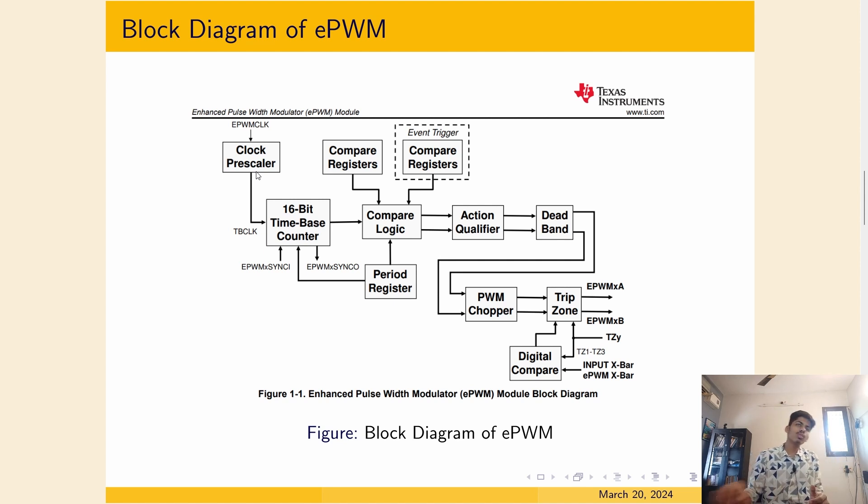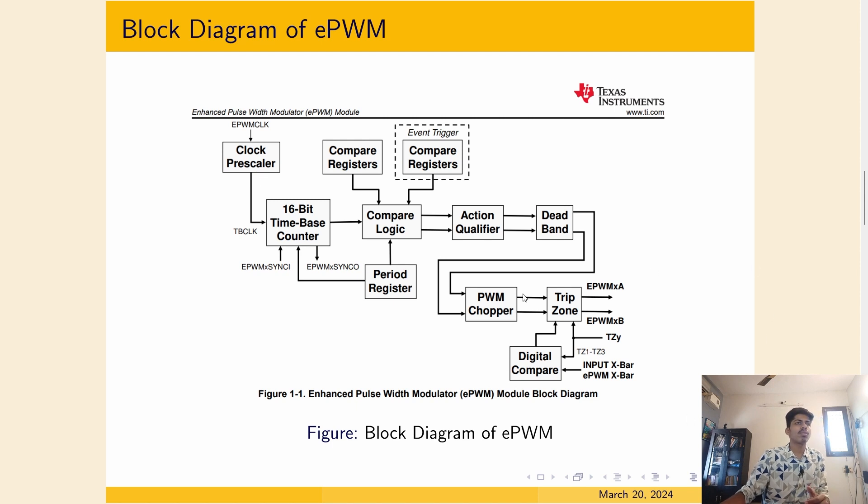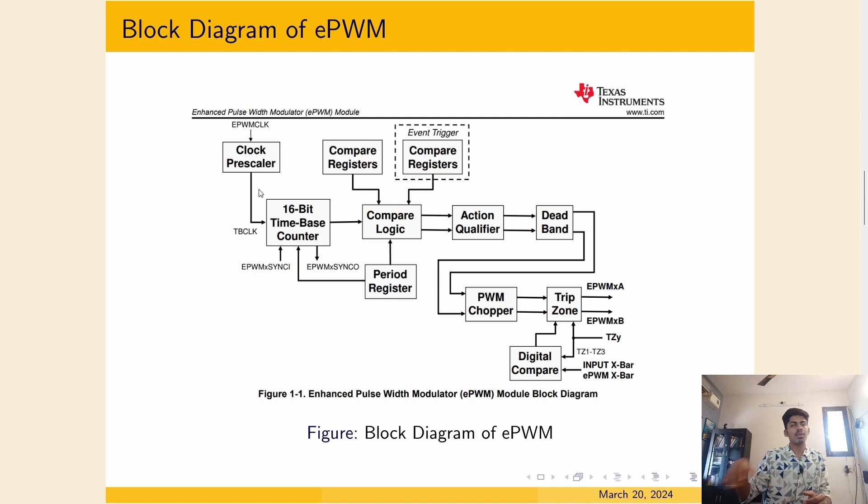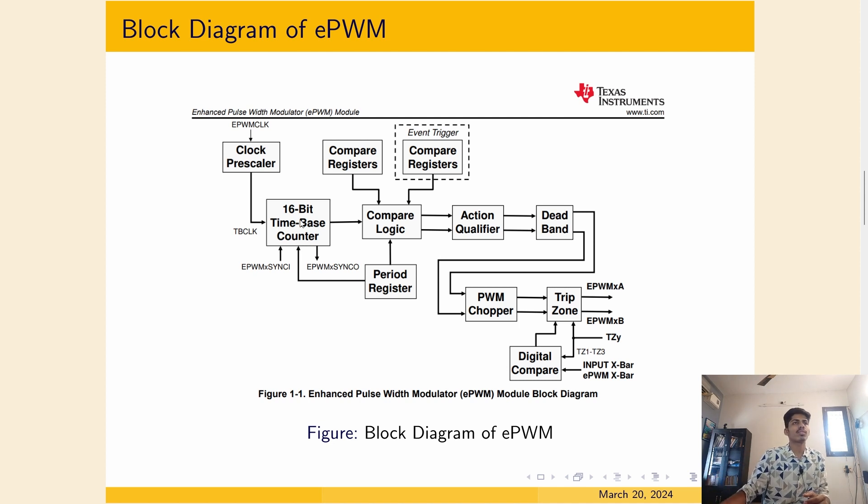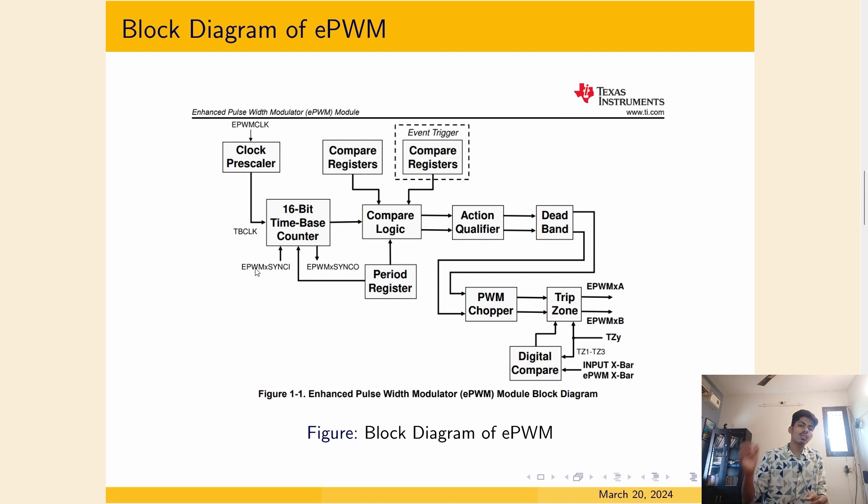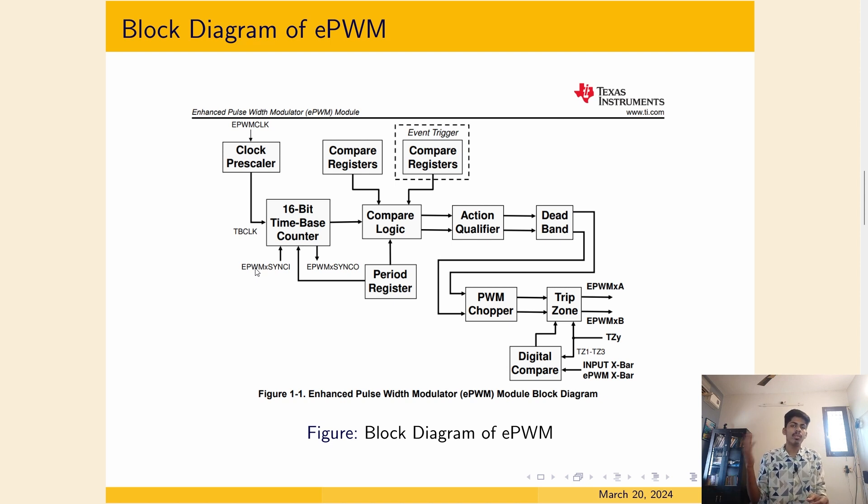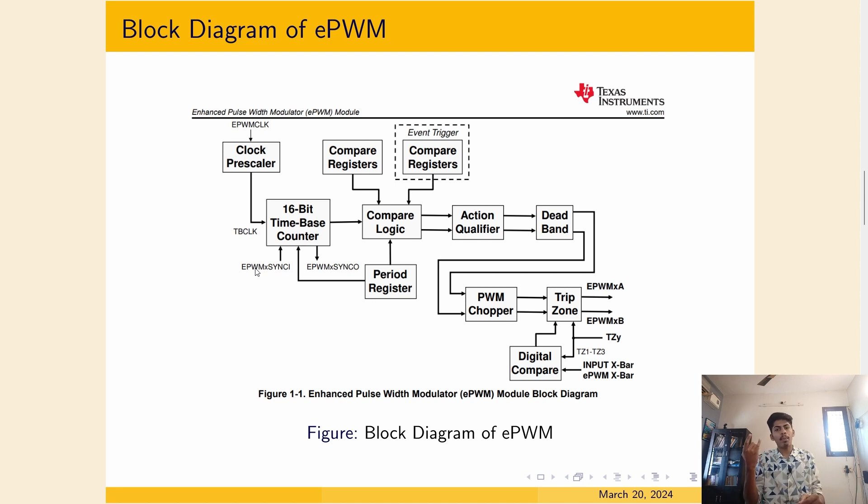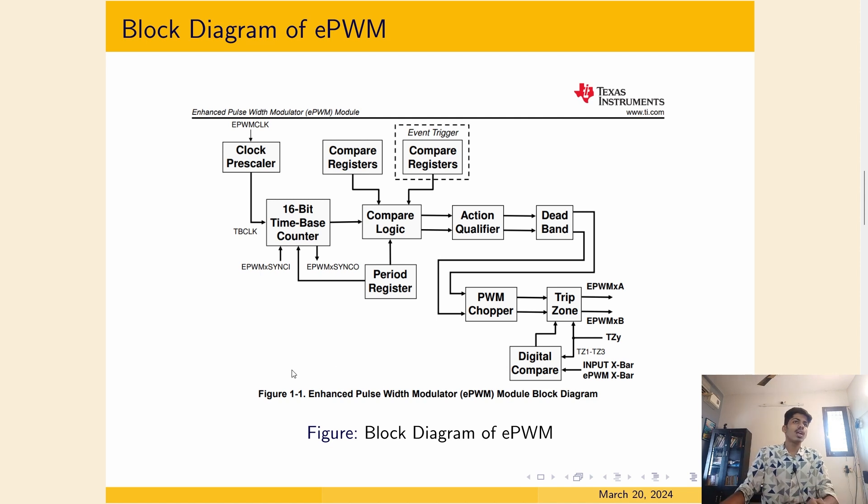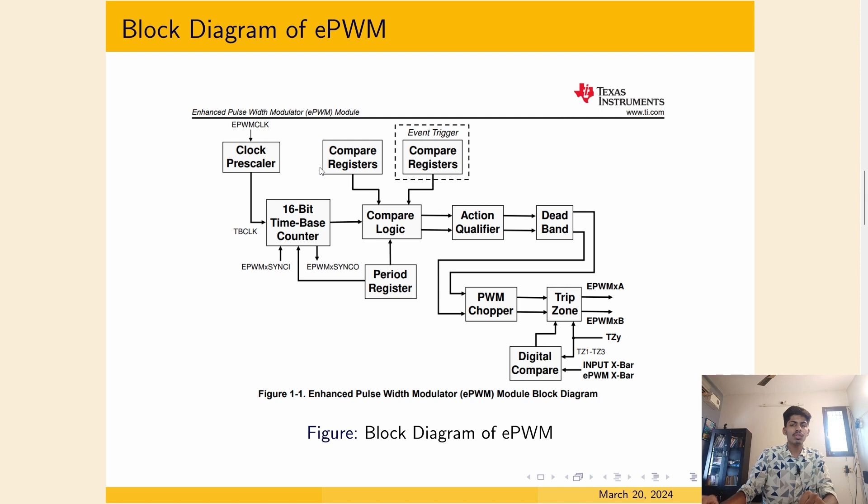Then you can use that to make the PWM waveform. This is the clock pre-scaler, which will divide the clock frequency by some amount which is specified. This goes to the 16-bit counter. This is the heart of the EPWM module. Counter can work in up or up-down count mode. That counter value is compared with the register values, which we can specify in A, B, C or D register.